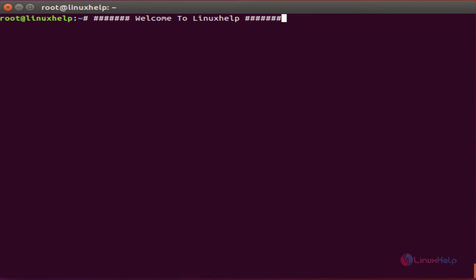Hi friends, welcome to LineXL. Today we are going to see about Firewall on Ubuntu. Ubuntu uses Uncomplicated Firewall (UFW). This is an application to manage an IP tables based firewall on Ubuntu. It is the default firewall configuration tool on Ubuntu and it provides a user friendly way to configure the firewall. The commands are so simple and easy to remember.